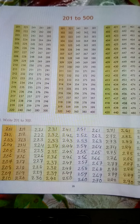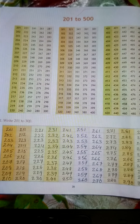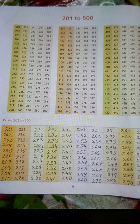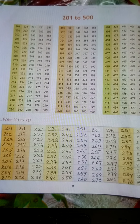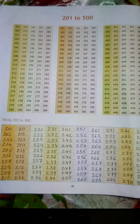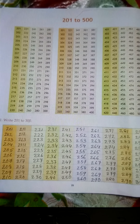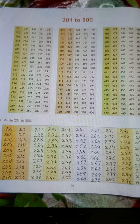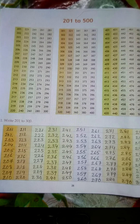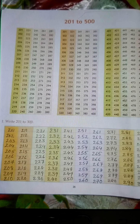351, 352, 353, 354, 355, 356, 357, 358, 359, 360.